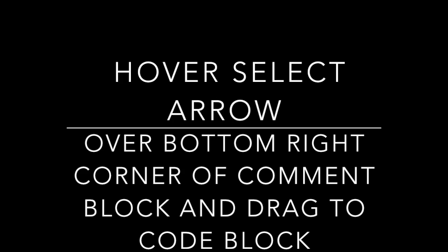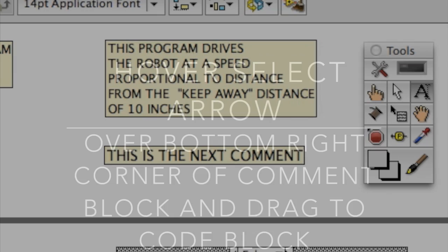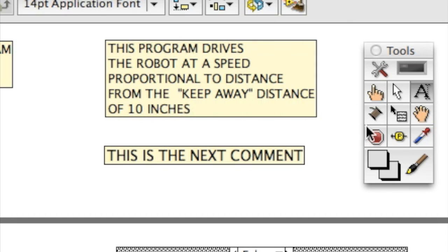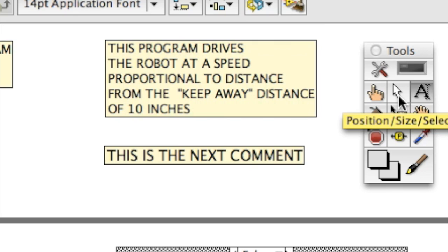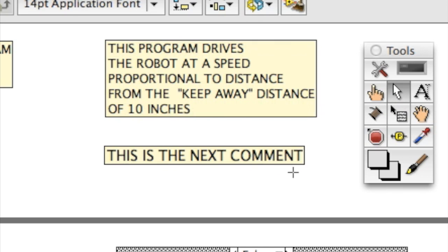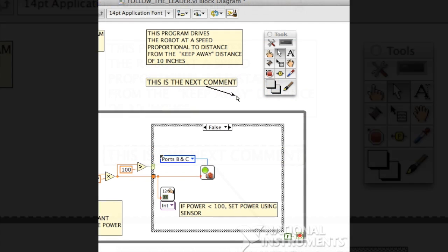To do this, use the select tool, hover over the bottom right corner of the comment block, and then click and drag the arrow to the code block that this comment refers to.